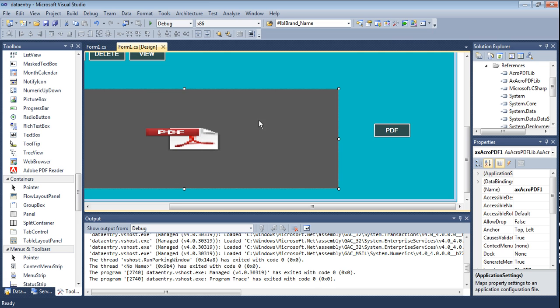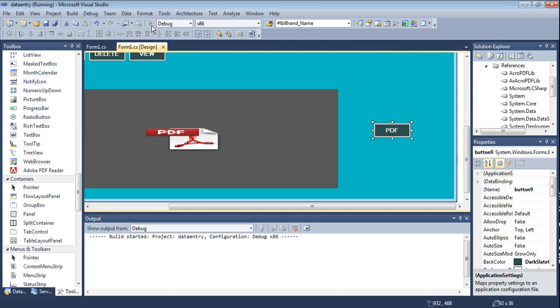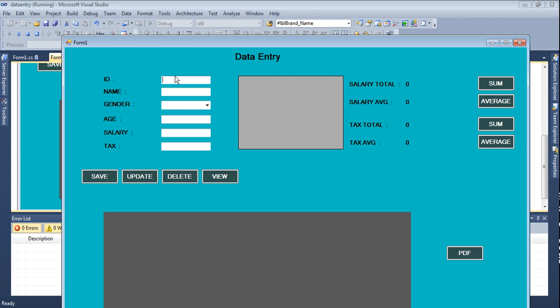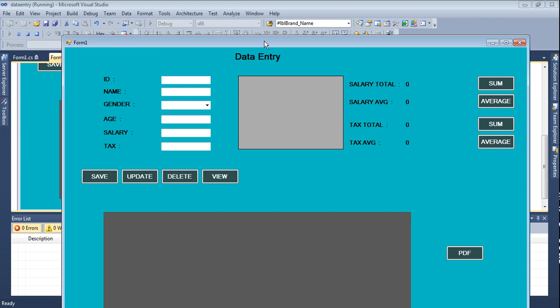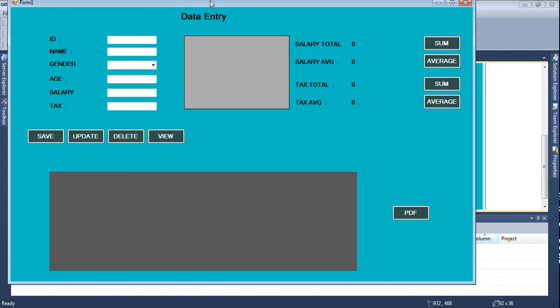The PDF format will be shown on this form. Now when I click this PDF button, the data will be shown on this page. Now I am running it to see the result.